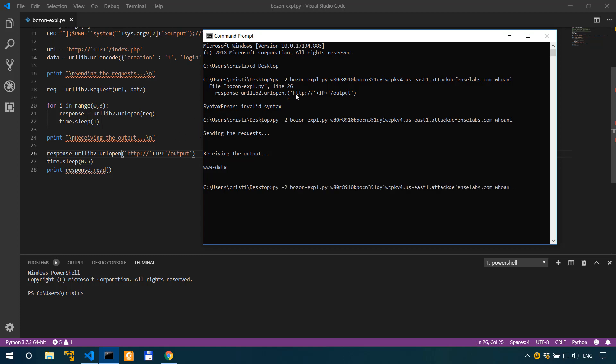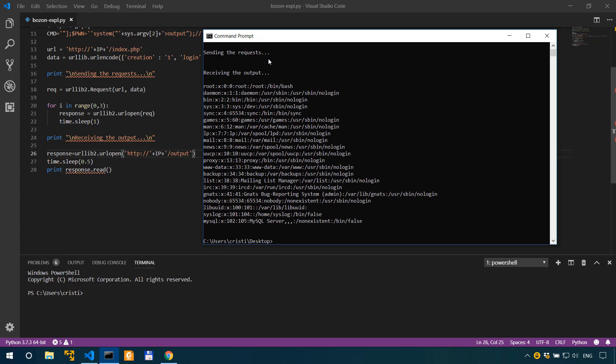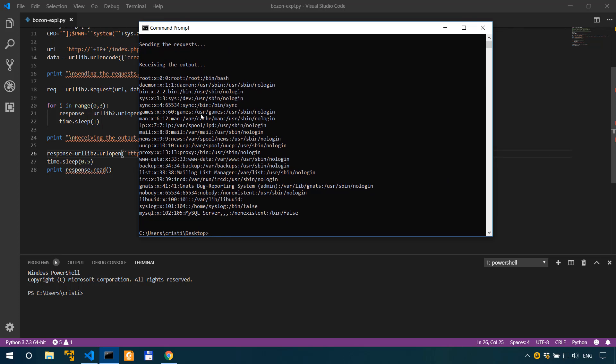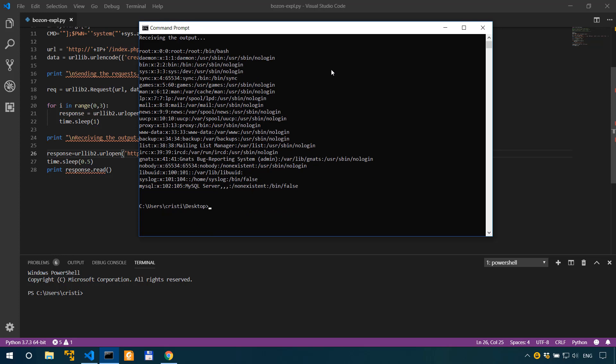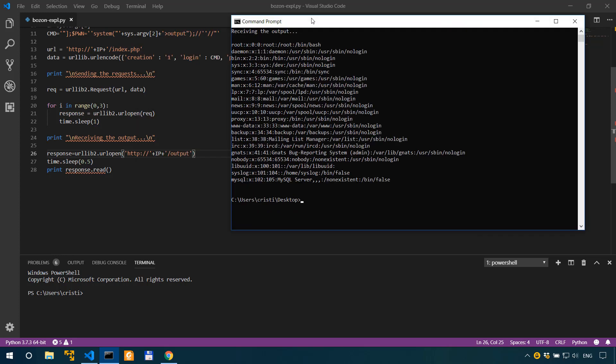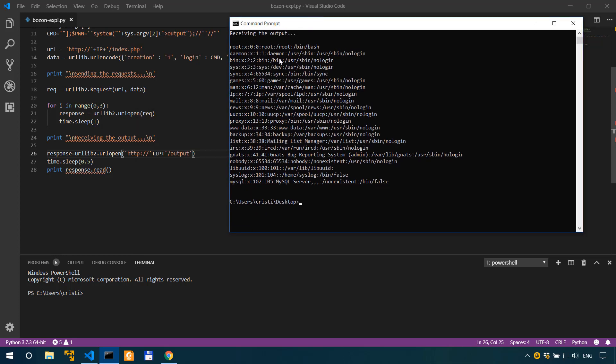Let's run another one. Let's say cat /etc/passwd. There you have it. We've read the /etc/passwd file. So that's how we actually adapted a remote code execution exploit to fit our very custom scenario.